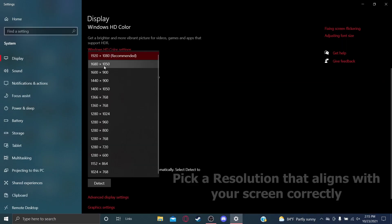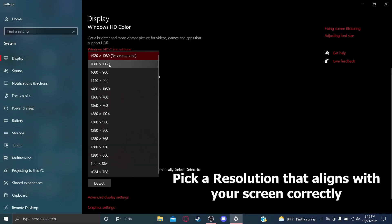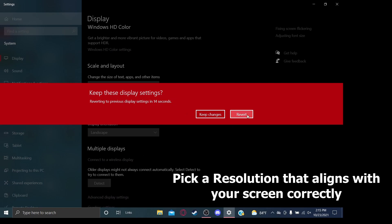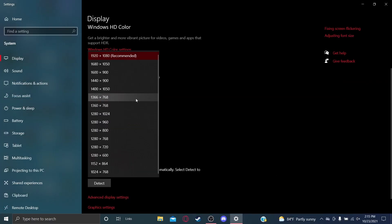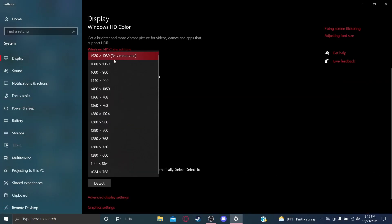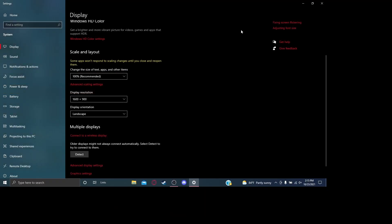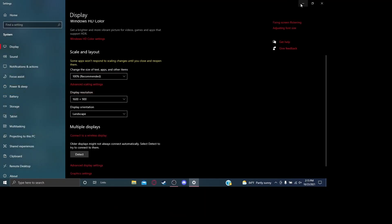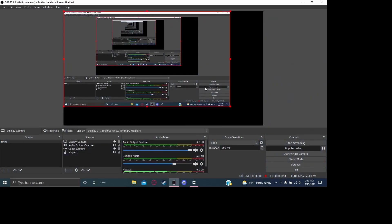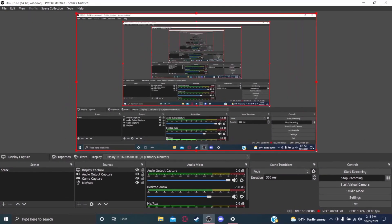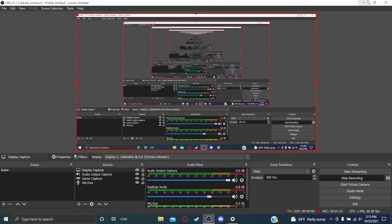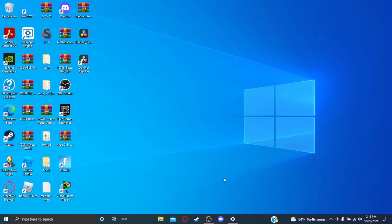You're going to pick a resolution that is good for your screen. For example, this one doesn't line up correctly, so just find a different resolution that fits your computer well. I've changed my resolution — that's why part of my screen went black.